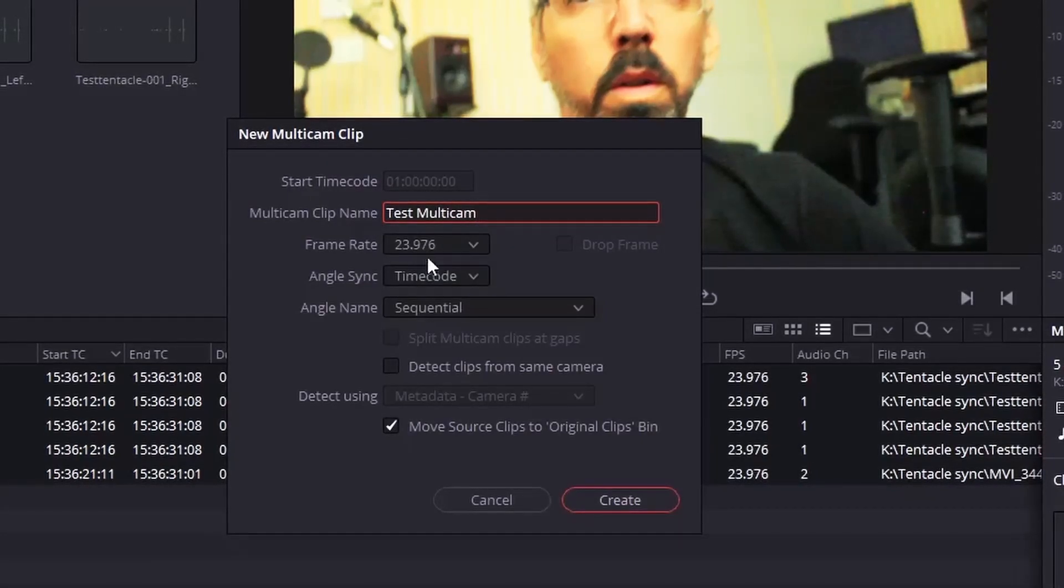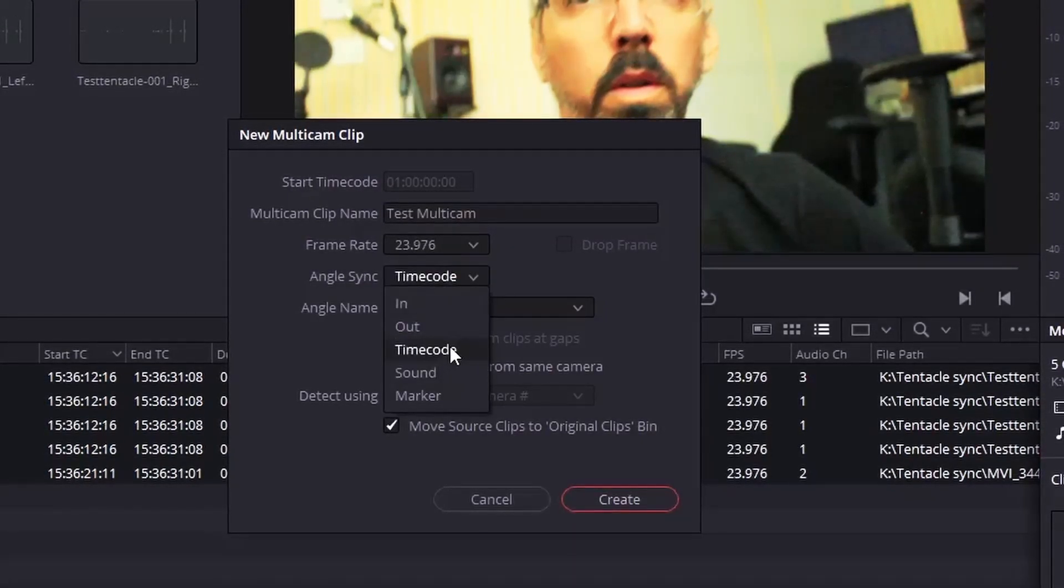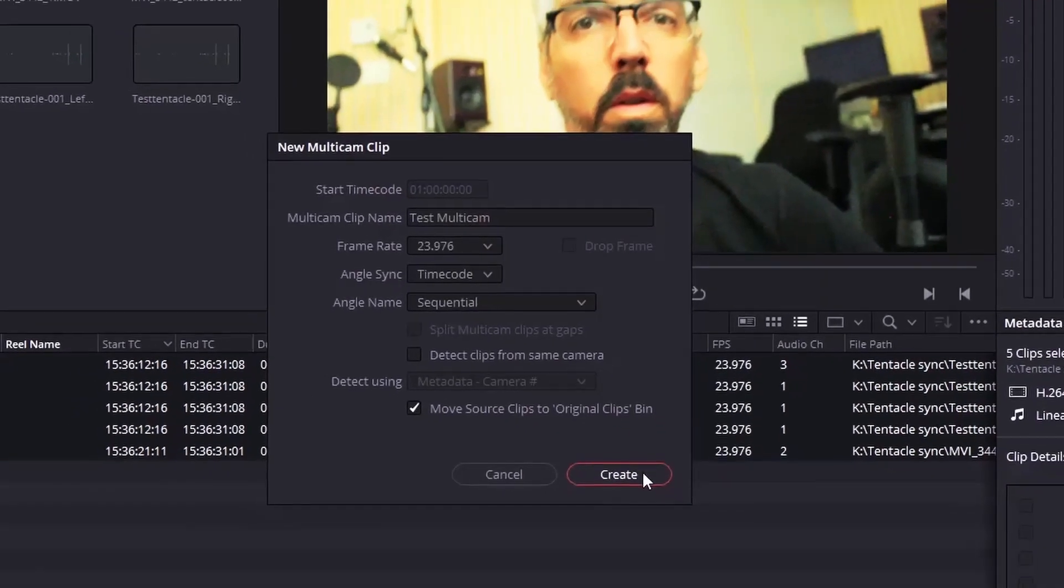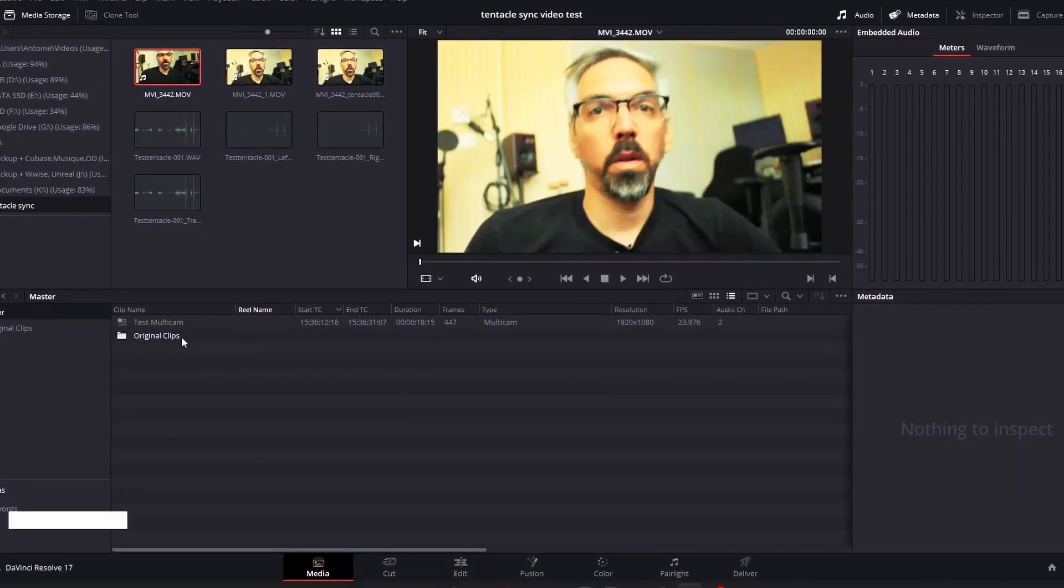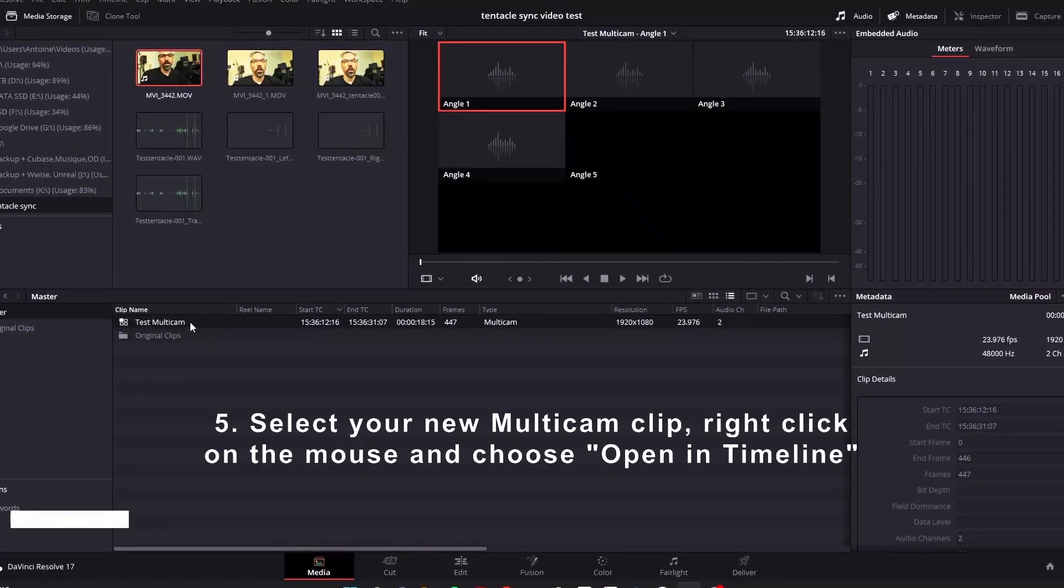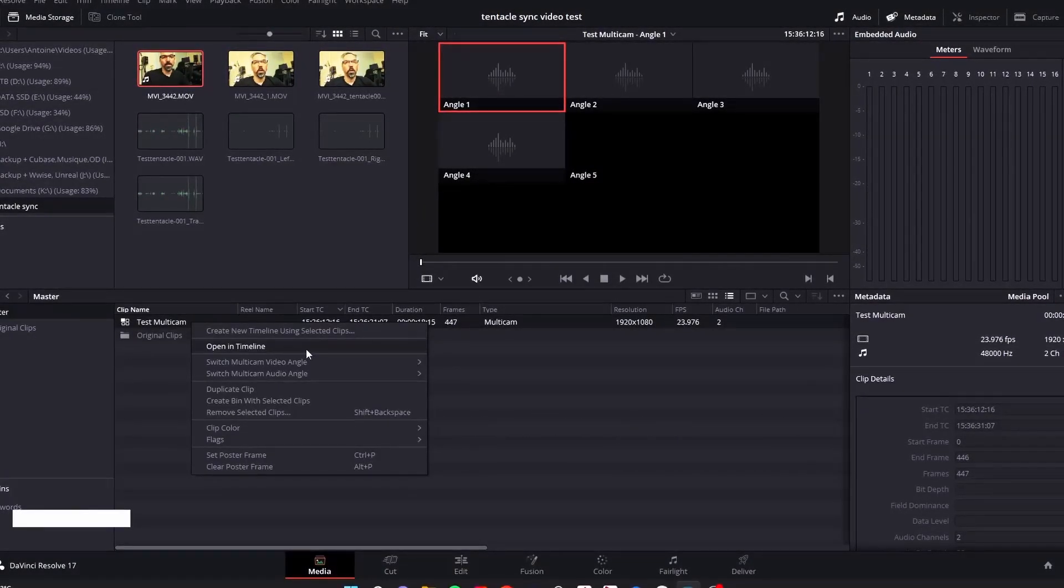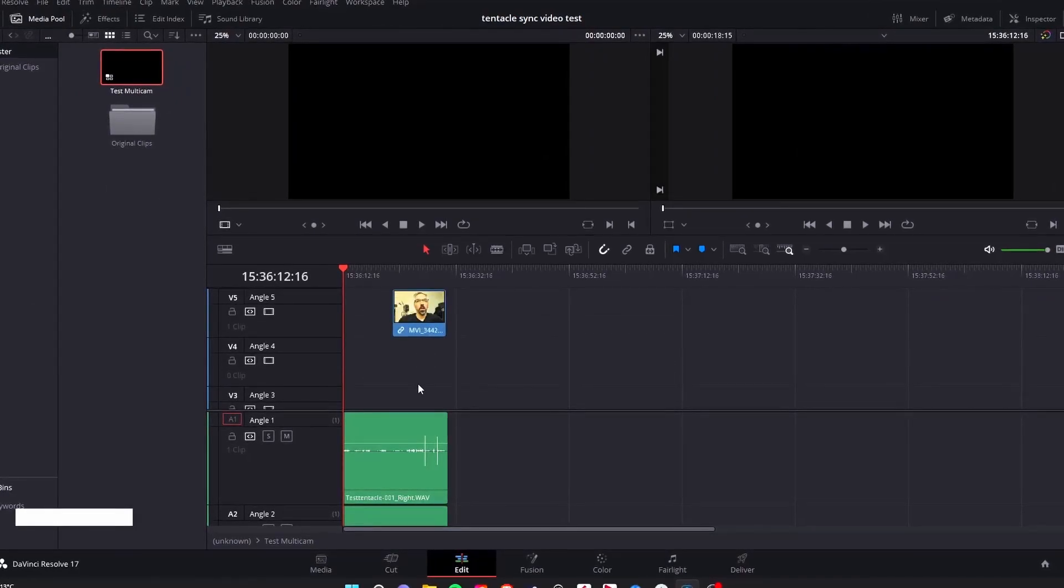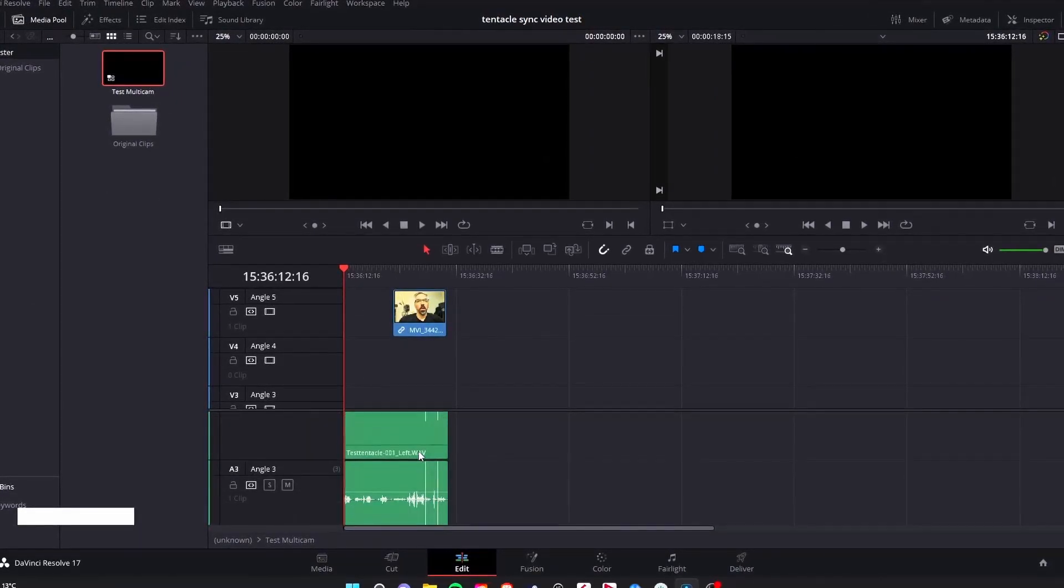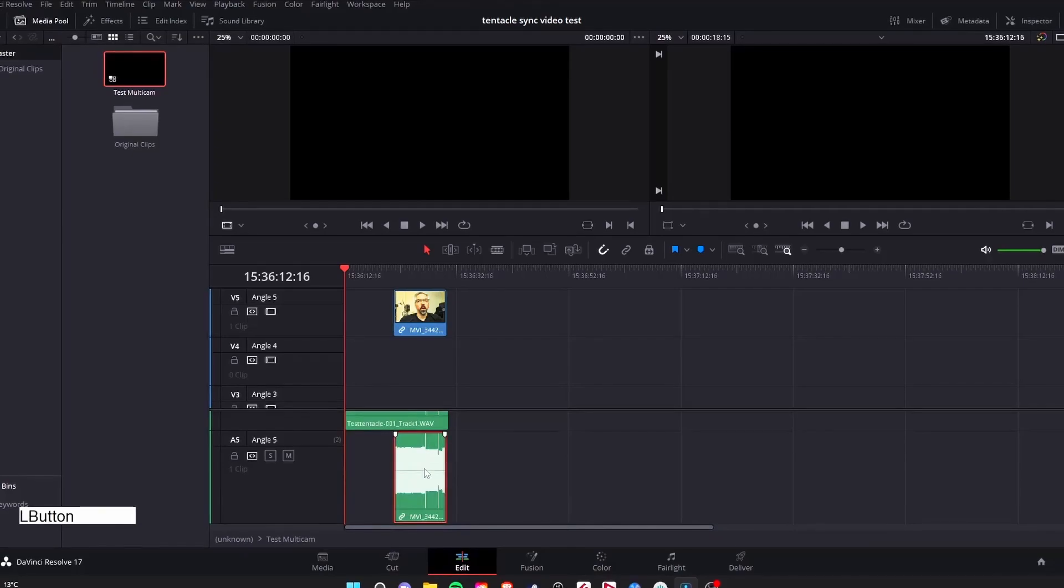Make sure the angle sync parameter is set to timecode and that the frame rate matches your timeline and video. Once you've created your multicam clip, right-click and select open in timeline. Et voila! As you can see, all the files are aligned according to the timecode.